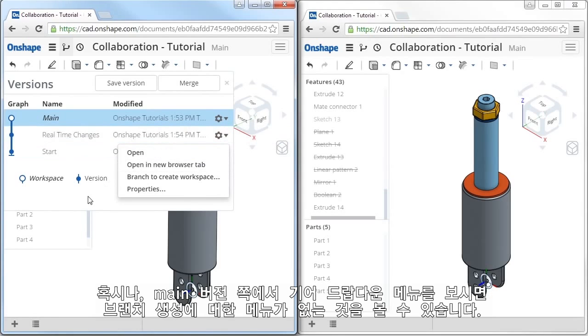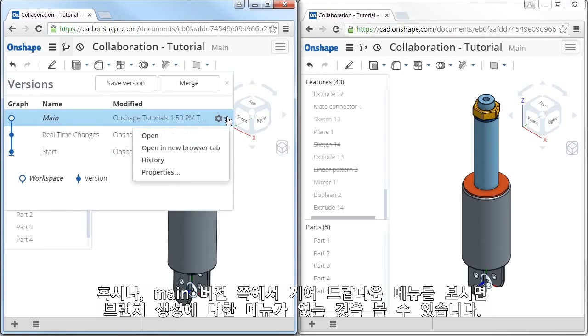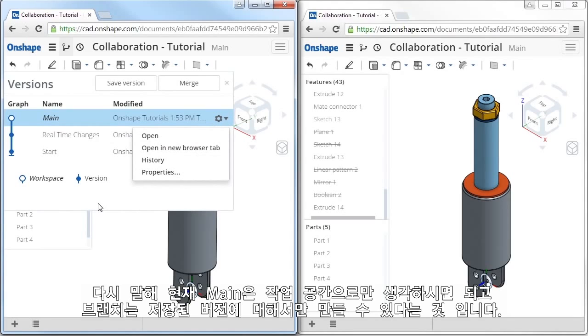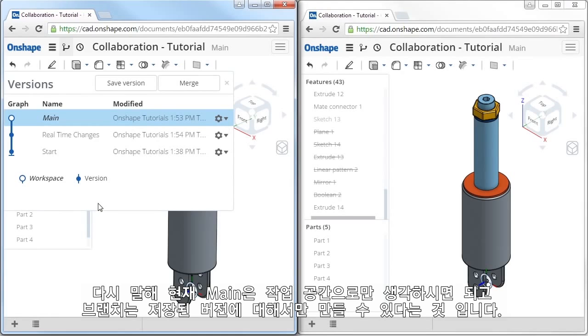As a quick side note, if I click the gear icon for main, notice that option does not appear. This is because a branch must always be created from an existing saved version. Or, in other words, since main is considered a workspace that may always be changing, a branch must be created based on a version that was stored which will not change.